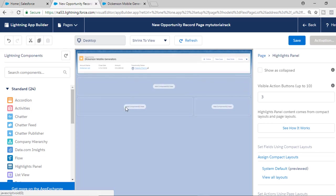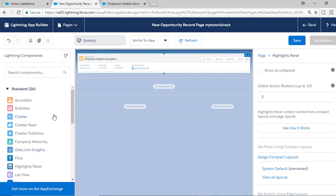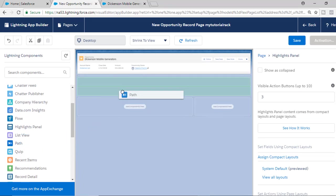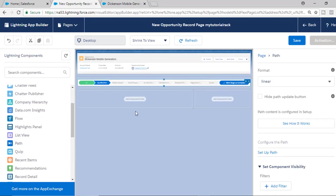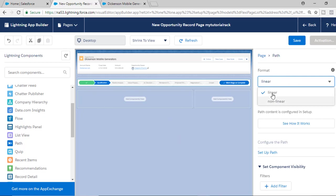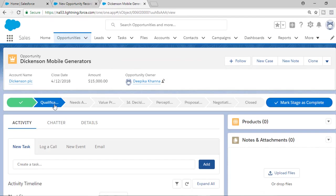Below the highlights panel, let's add the path element, which displays what stage a particular opportunity is in. There are different formats available — we want a linear format, so we'll choose that one. So now we have the highlights panel and the path added.